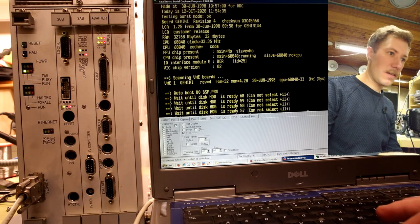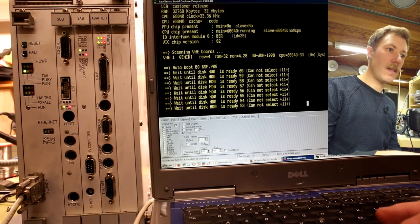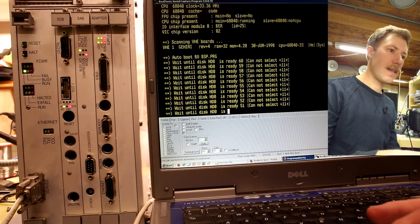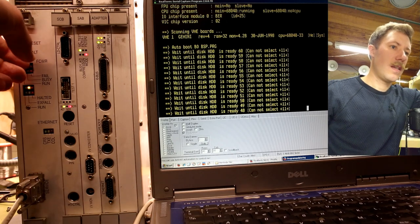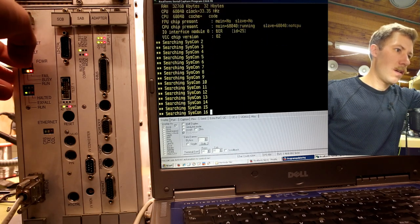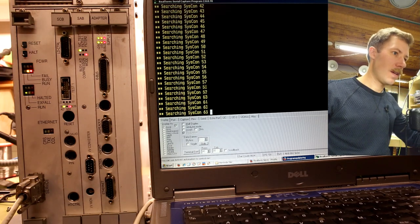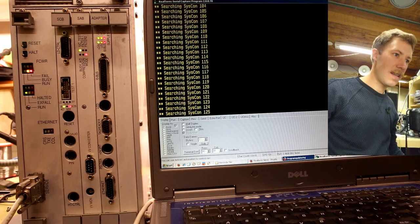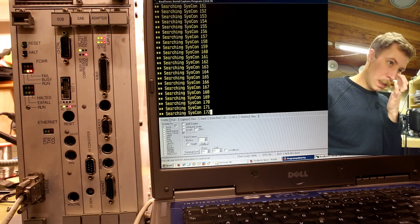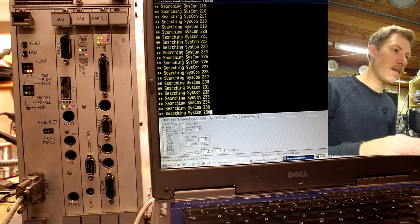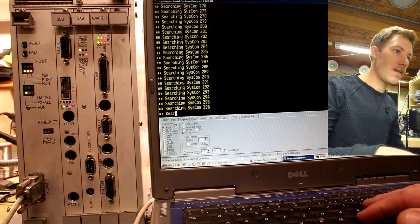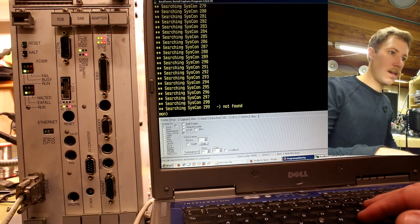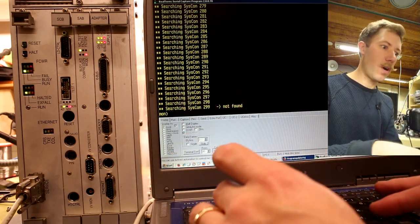Okay, I expected to actually do some work for this. So with just standard serial port settings we actually got a connection to it. It's running into some kind of wait until disk HD 0 is ready. Yeah, of course it's not ready. It's missing. Let's just try to reset that. So we're booting up again. Cold start. Whoa. It does something new every time I touch this. That's interesting. Searching syscon and then it just runs up in numbers.